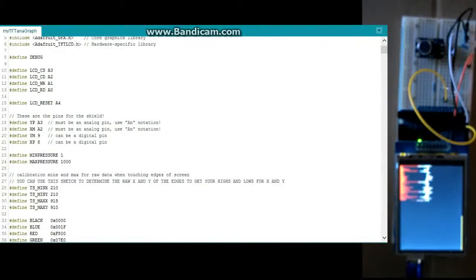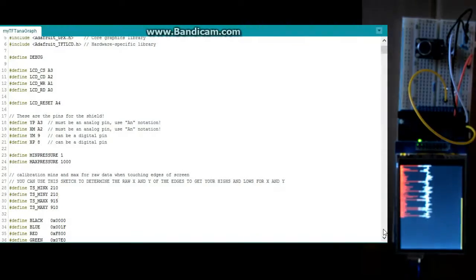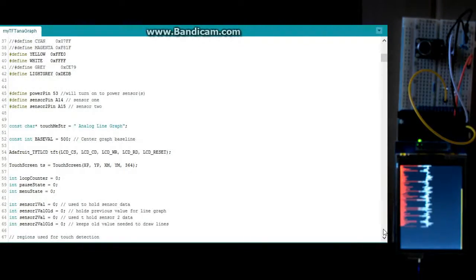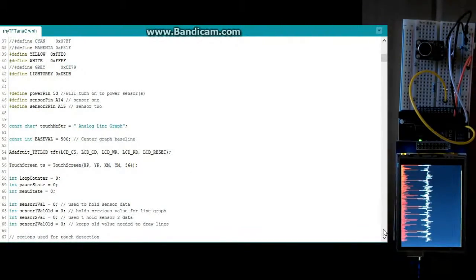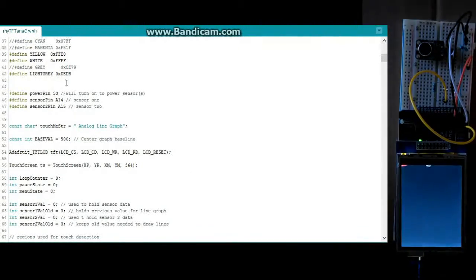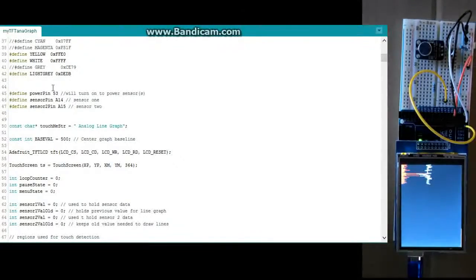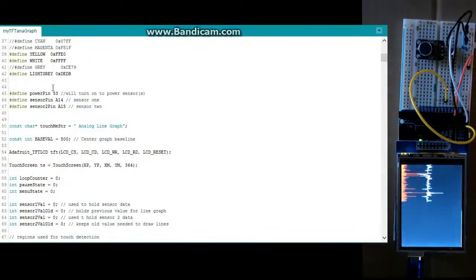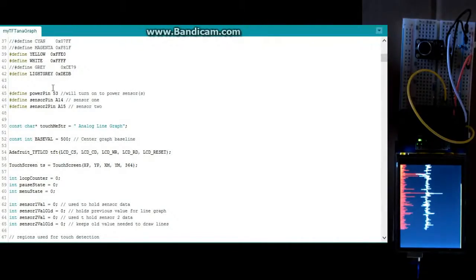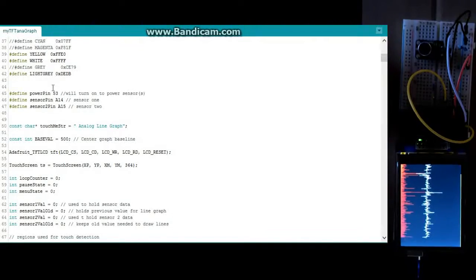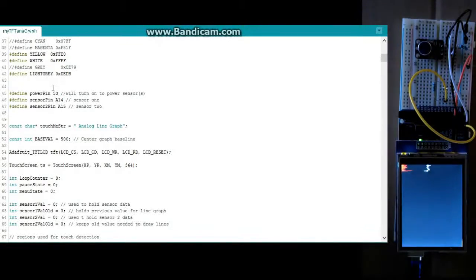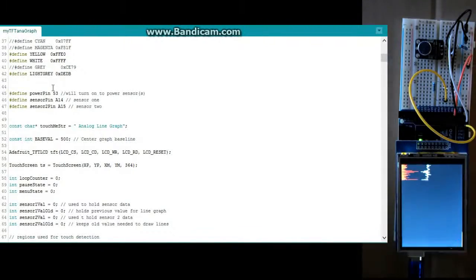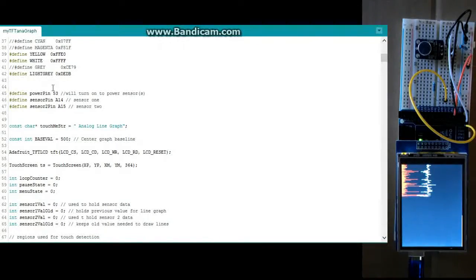So we've got some colors defined here. Now you can go ahead and change those if you want. This is a power pin, my 53 pin on the Arduino Mega. I'm just turning that on because my audio sensor here requires power. And basically it's getting 5 volts plus the resistor is bringing it down a little bit.